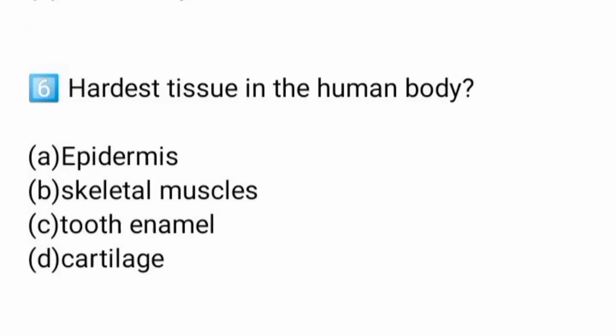Next question: what is the hardest tissue in the human body? The options are epidermis, skeletal muscles, tooth enamel, and cartilage. This is the number one strongest substance in your entire body. The hardest tissue is tooth enamel.